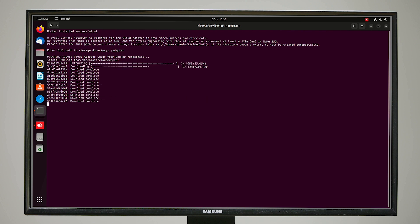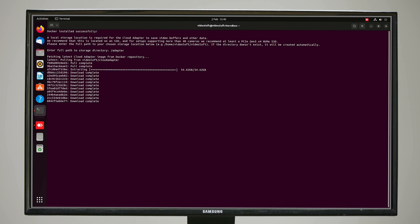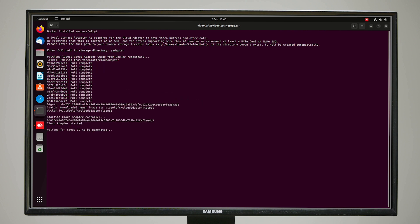This is just where the video is stored if the connection goes down. When the internet connection is restored, it automatically uploads any video saved there to the cloud. The VideoLoft software runs inside the Docker container, which only requires access to that local storage path when needed, and otherwise has a small footprint on the system.